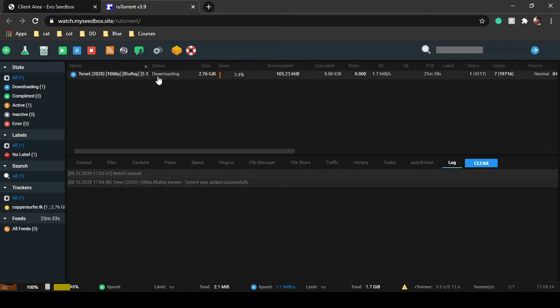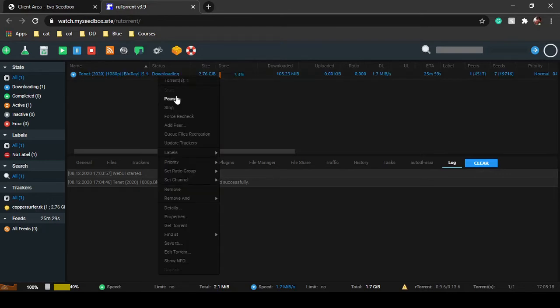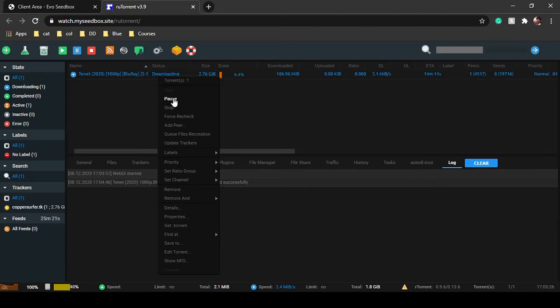Here you can pause the file. Once the download is complete, the file will automatically start seeding. If you don't want to seed a file, you can just pause it from here.